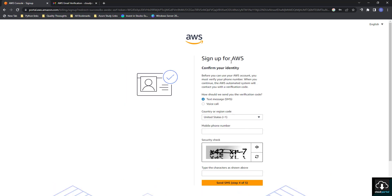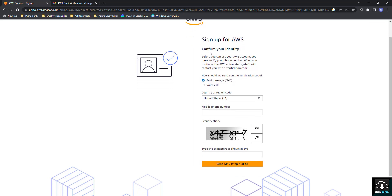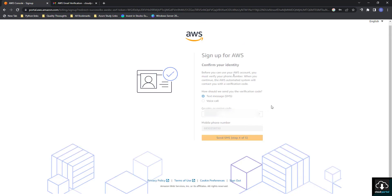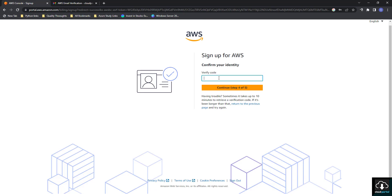My credit card details have been successfully fetched in AWS. Now they are saying 'Confirm your identity'. I want a text message, so I select country code India (+91), enter my mobile number, and complete the captcha. They send an SMS and I enter the received code.